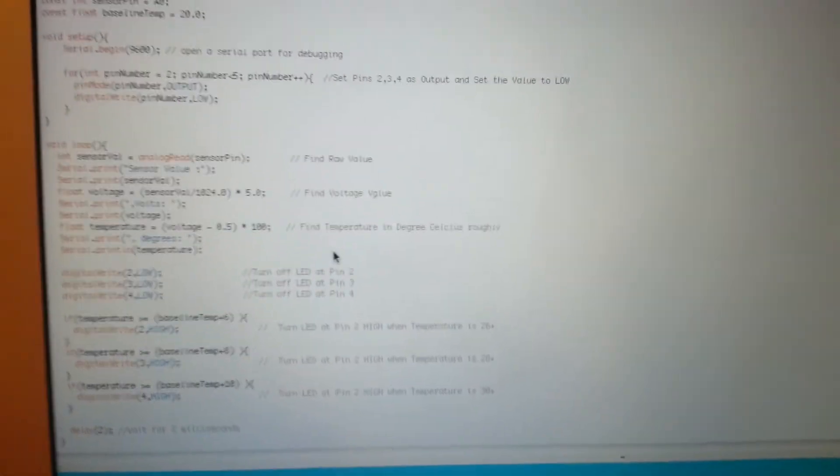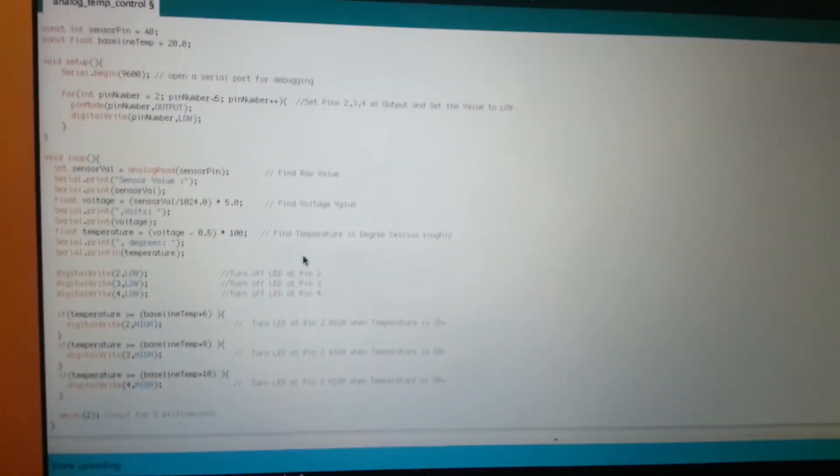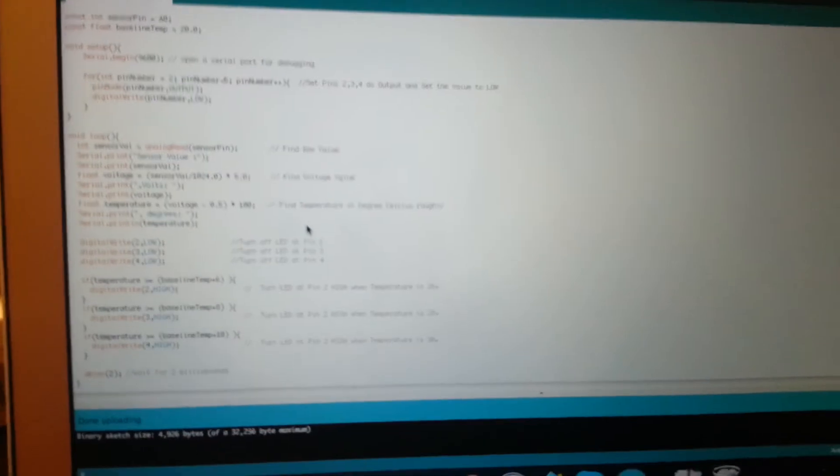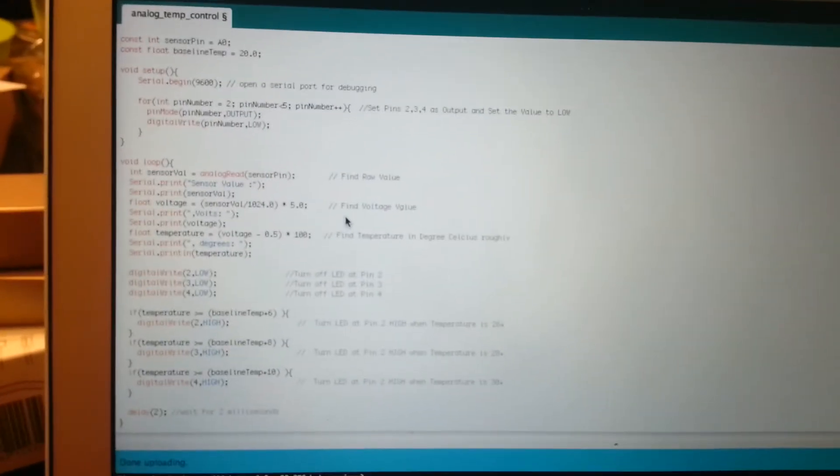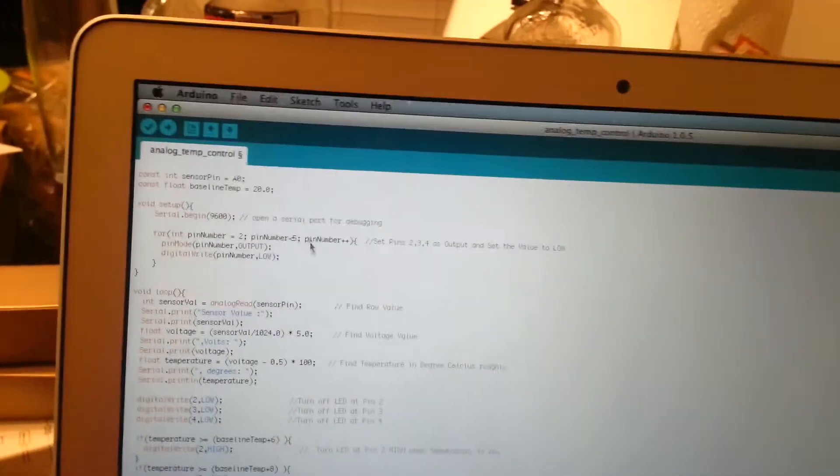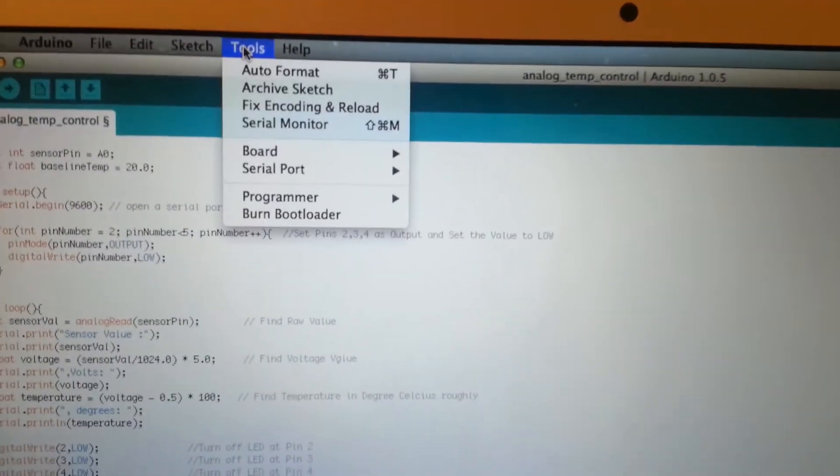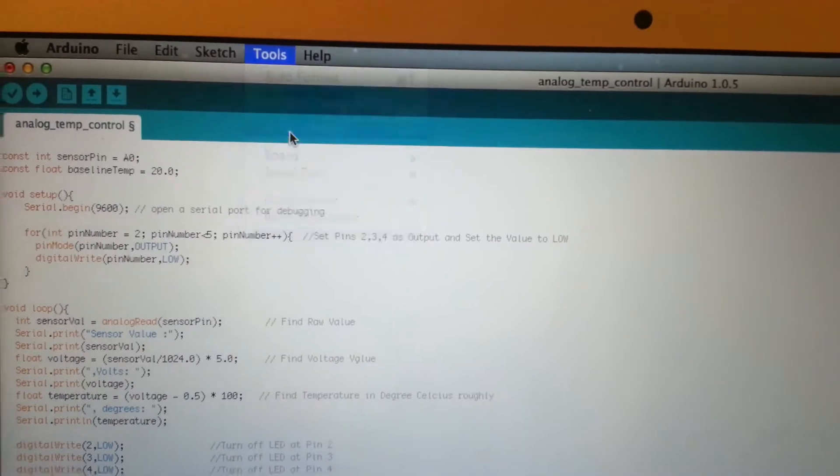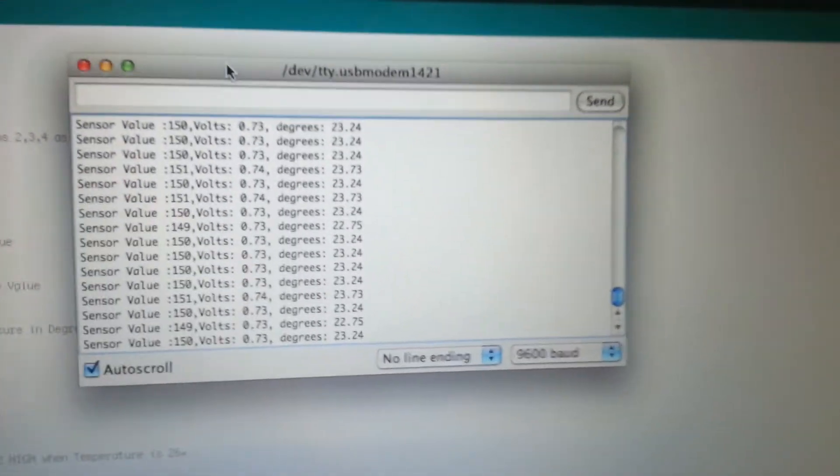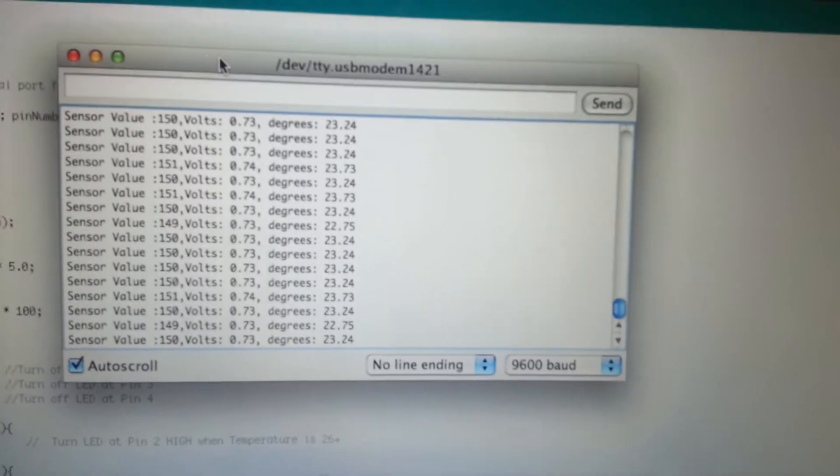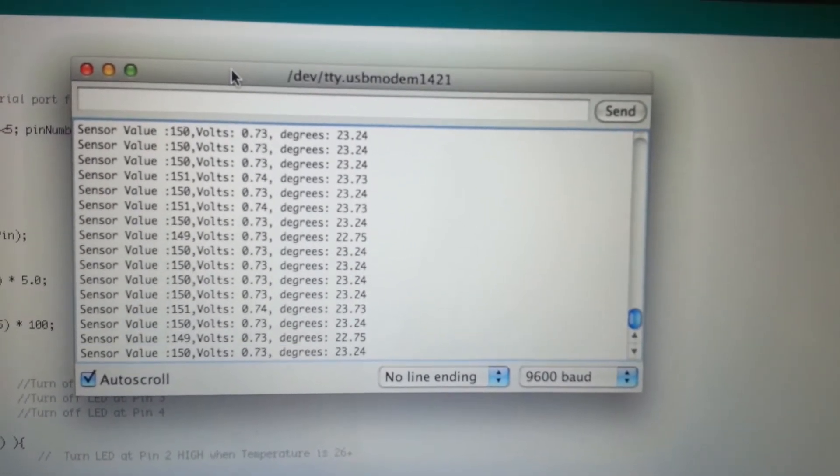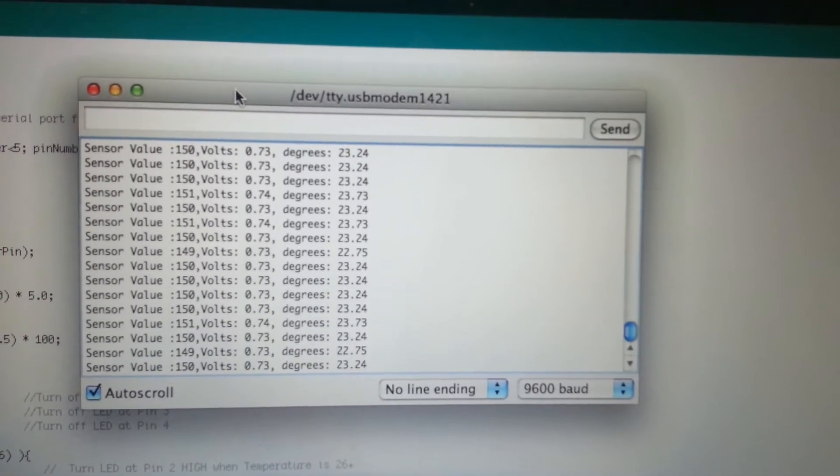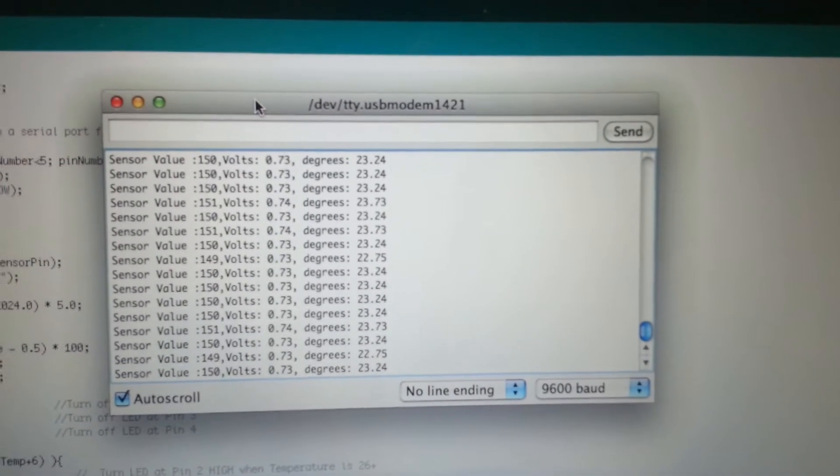And we will also look at debugging mode of this particular program. So let me first of all just show you how do things get debugged in this particular thing. Debugging is quite simple. We actually go to tools and say serial monitor. And you will see in the serial monitor we are actually printing all the values. First one is a sensor value then comes the volts then comes the degree.